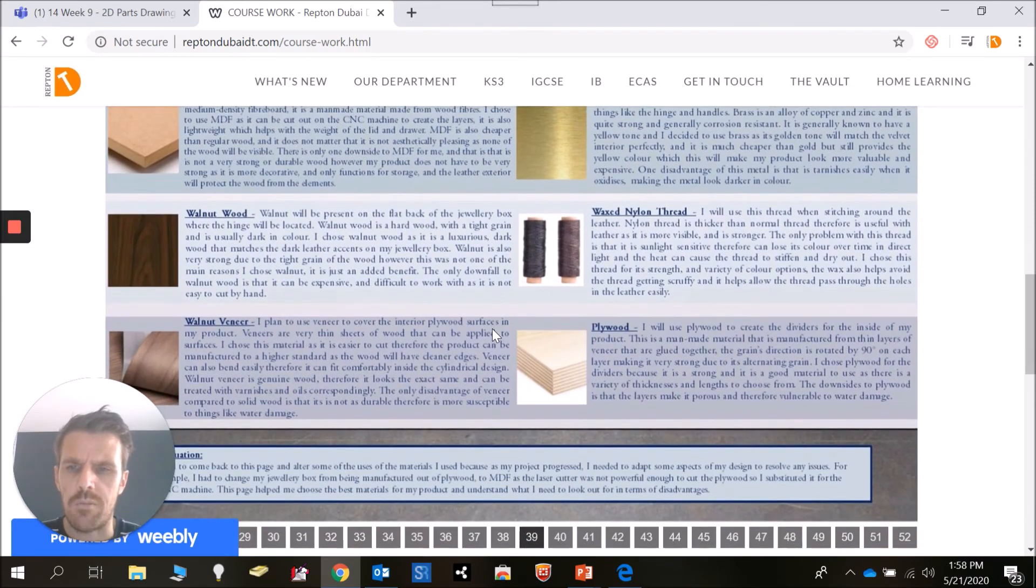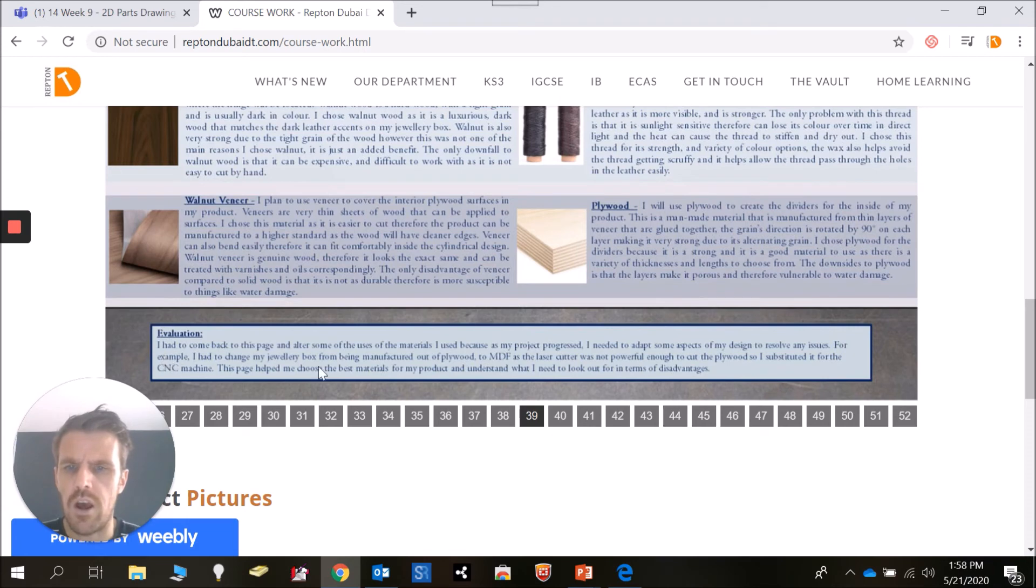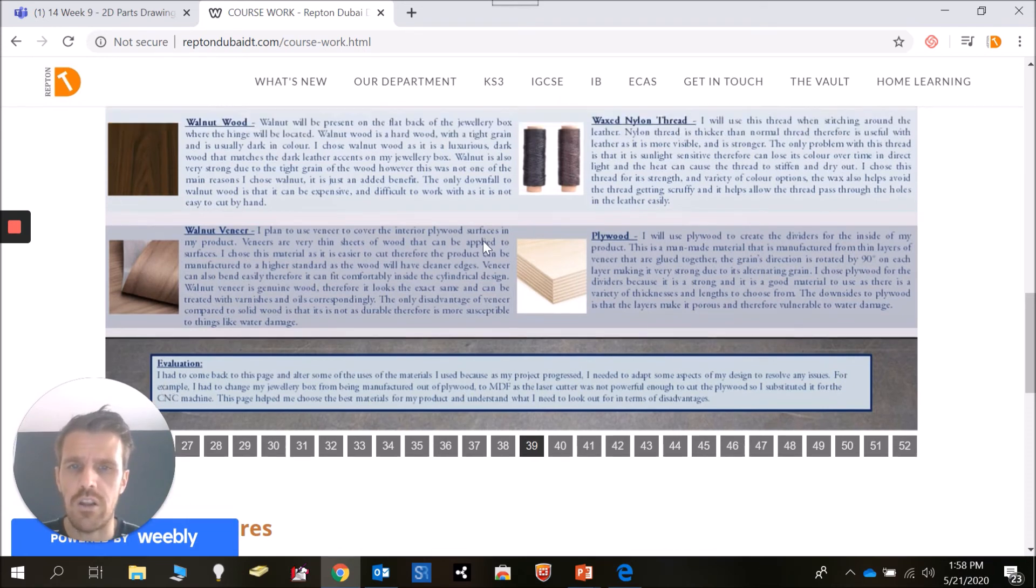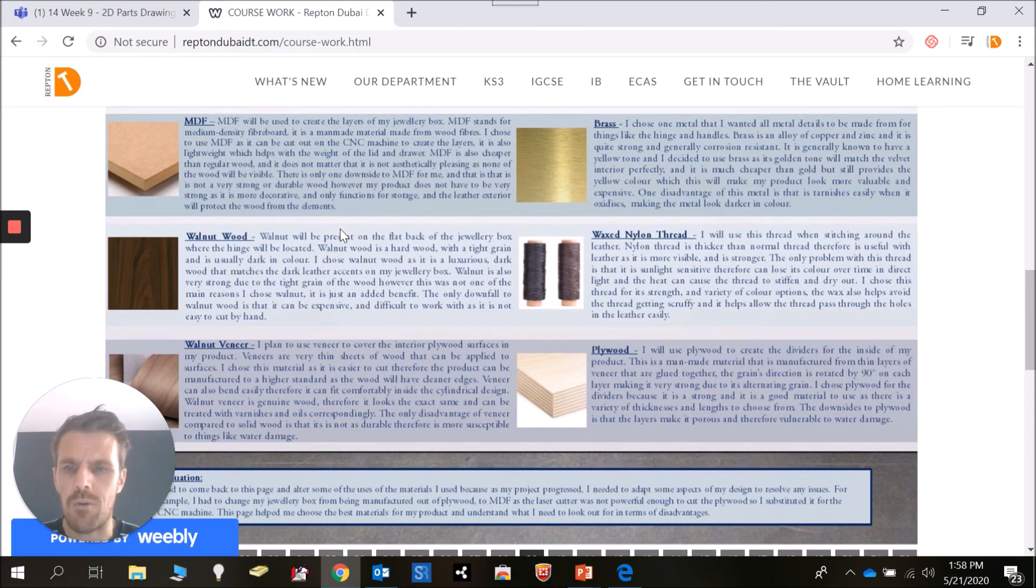At the bottom we need to put in an evaluation box looking at these material choices and thinking about why you're going to pick the materials you want to pick for your product.